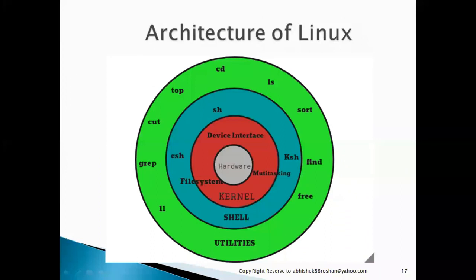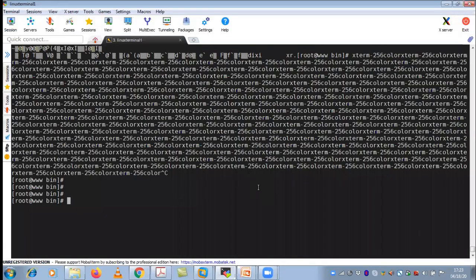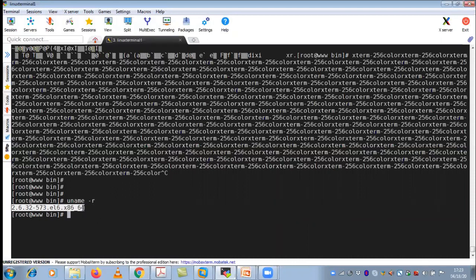We discussed the shell, kernel, and hardware. Let me show you more about the kernel. If you want to know more detail of your Linux kernel — which is very important when you are doing patching in your production environment or upgrading your Linux kernel — there is a command called uname -r. This will show you the kernel version. This is why we need to understand your Linux architecture.